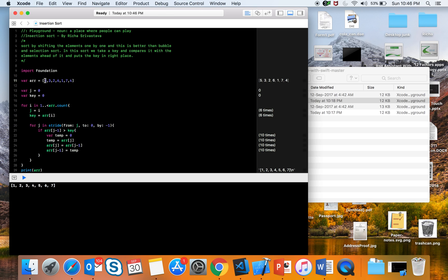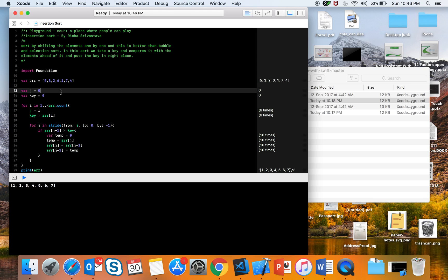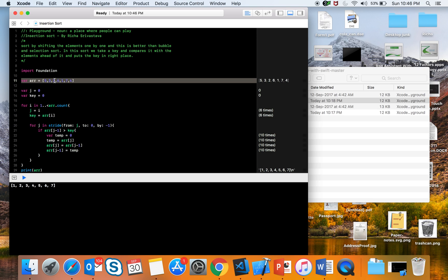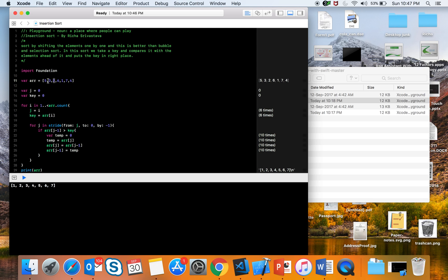We start the for loop from index one, not zero, because for the first element there is nothing ahead of it to compare with. The for loop starts from 1 and goes till the count of the array. For each key element, we check whether the element ahead of it is greater or less — if greater, we replace it. For the next element we check both preceding elements.